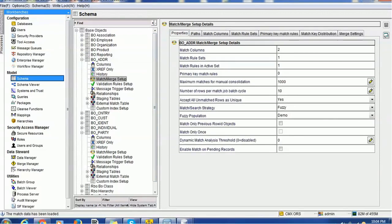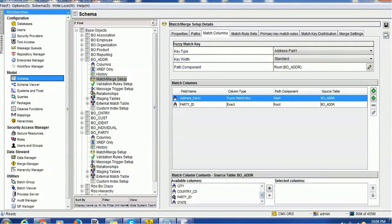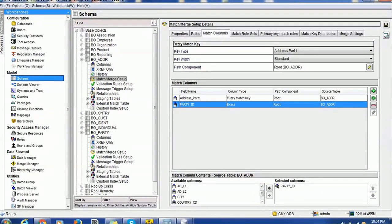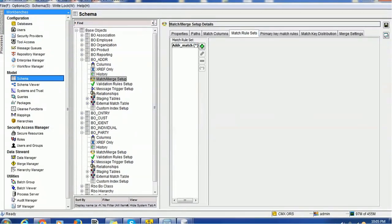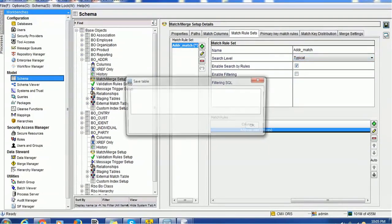On the same line, in the address table we have also created match rules. It is not required to create address-level match rules, but if you are going to achieve address matching in IDD, we have to configure the match rule for the address table as well. We have created two match columns: address part one, which will have address line one, and then the party ID. Address part one is a fuzzy column. The match rule set will have the match rules and we have just considered address part one, that is address line one. Again, the search level is typical.